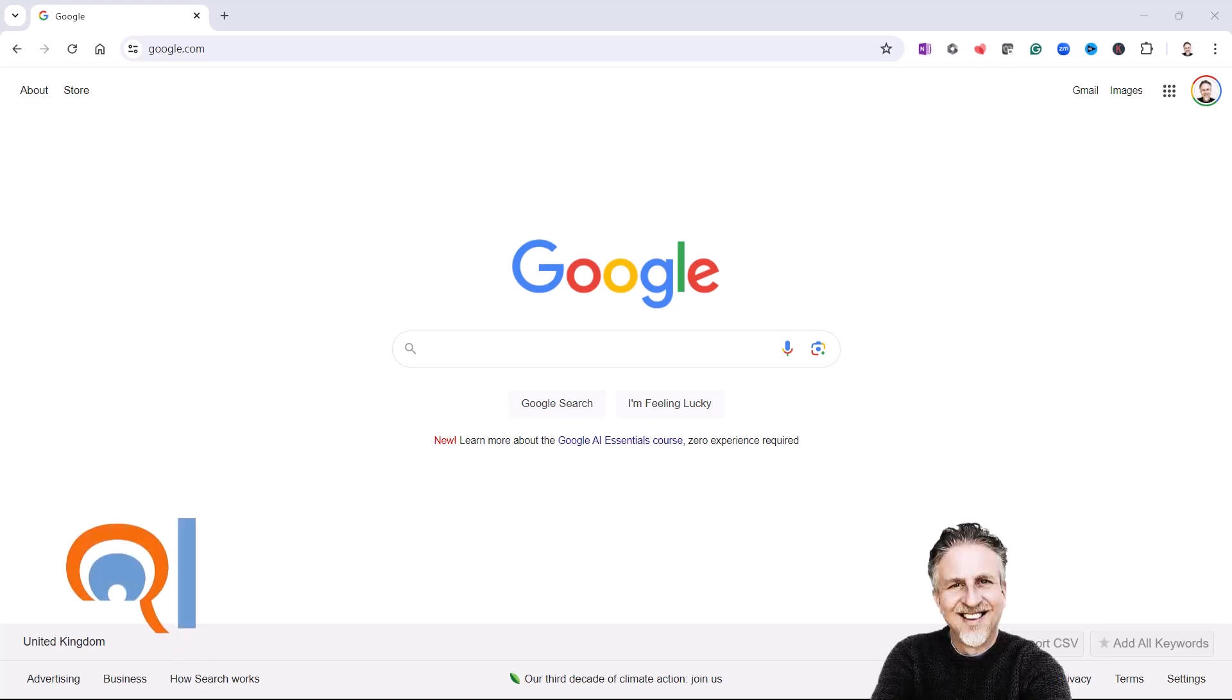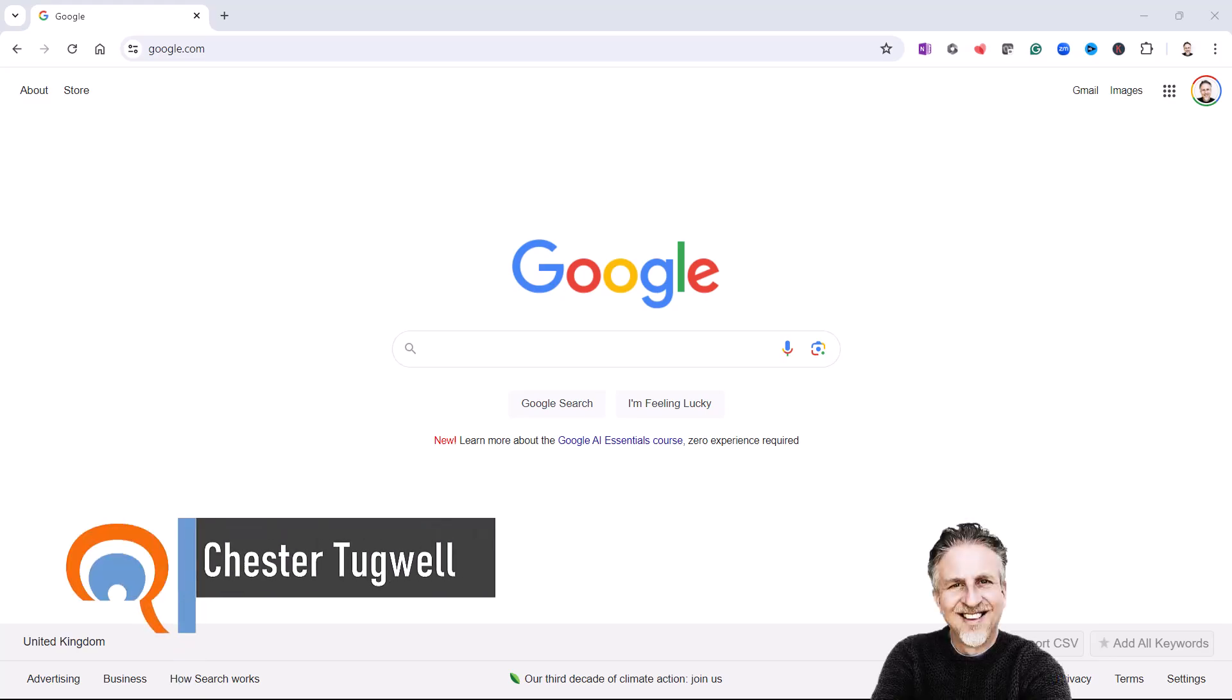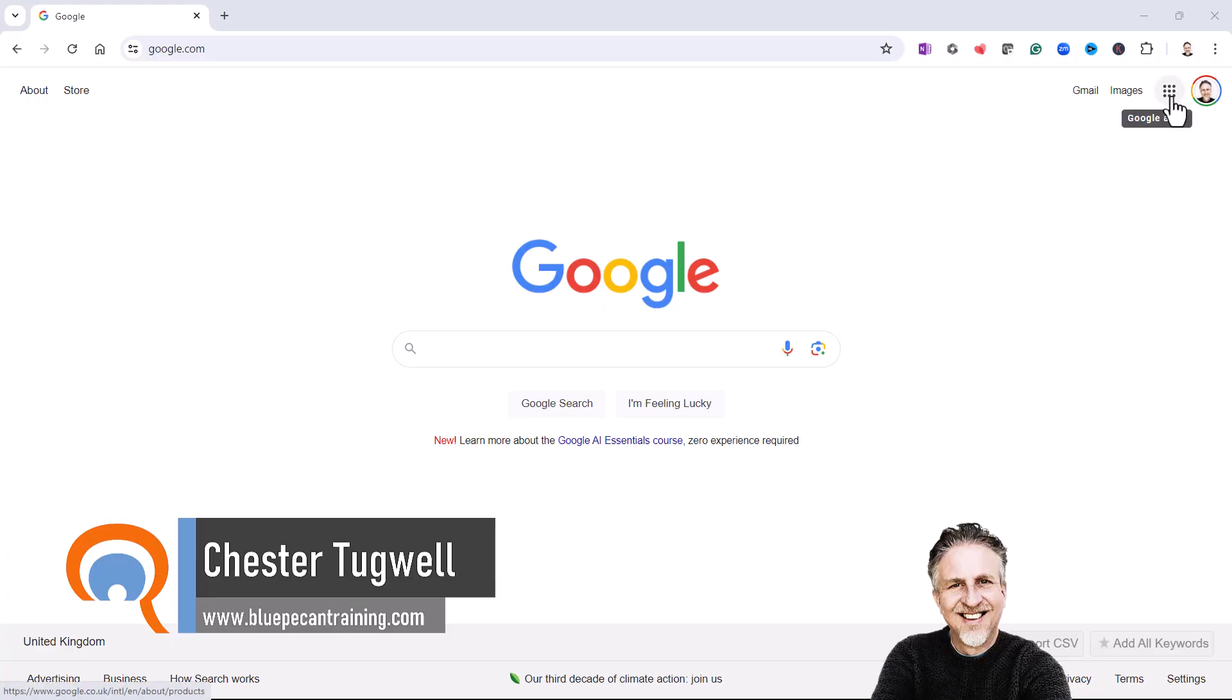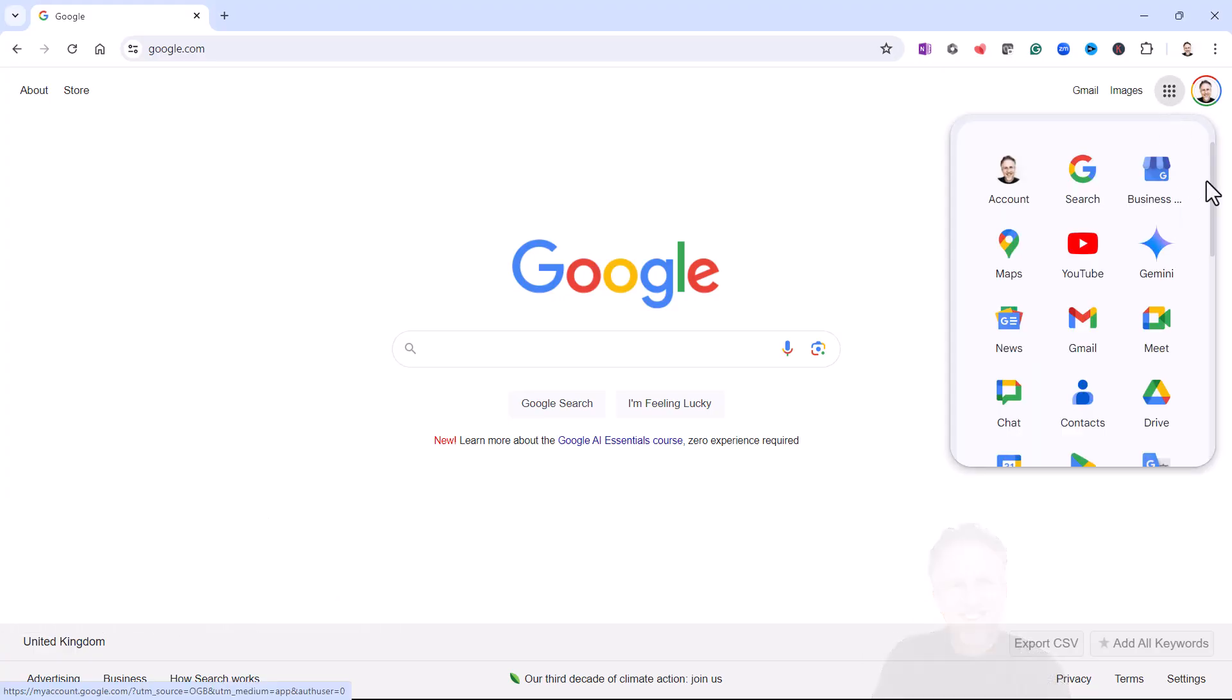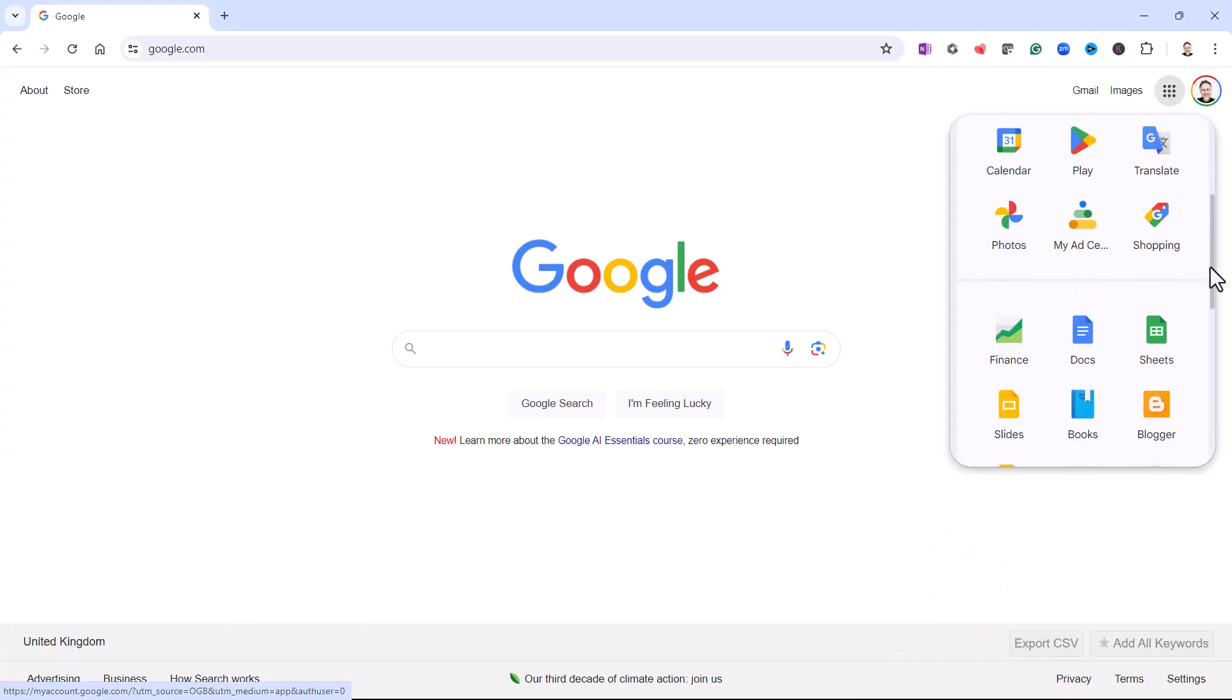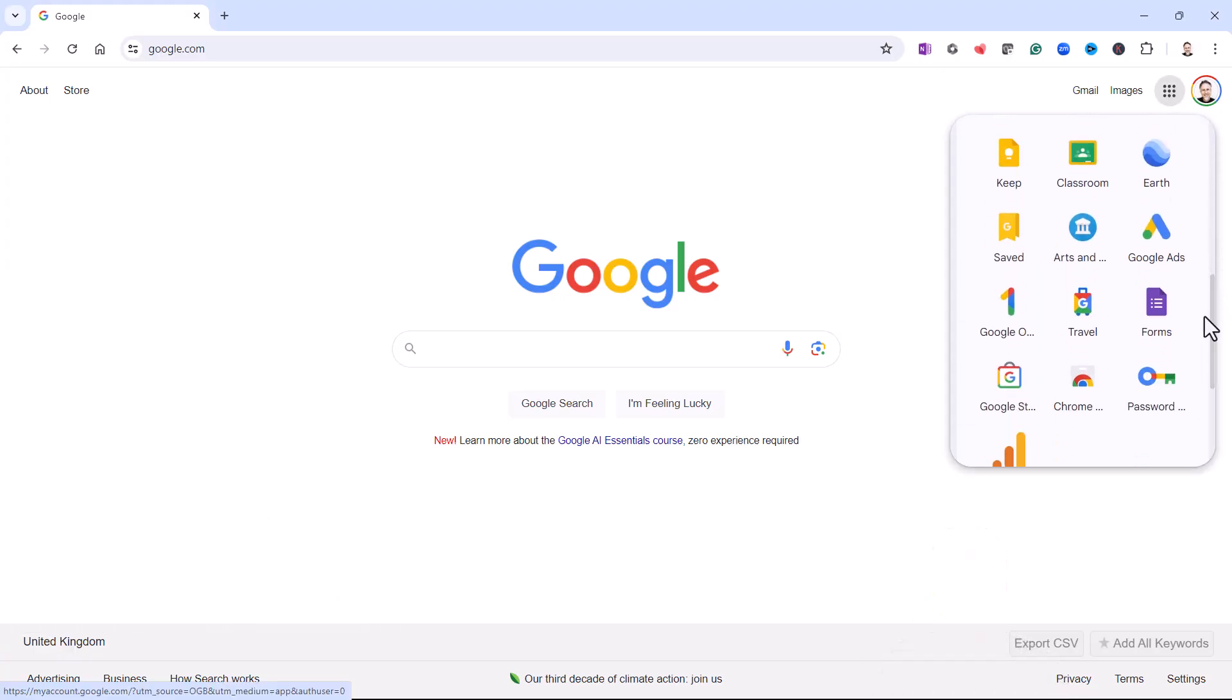Okay, so you want to create a Google Form. You've got to be logged into Google to do this. Once you are, just click up on this Google Apps button, scroll down this list, and choose Forms from the list.